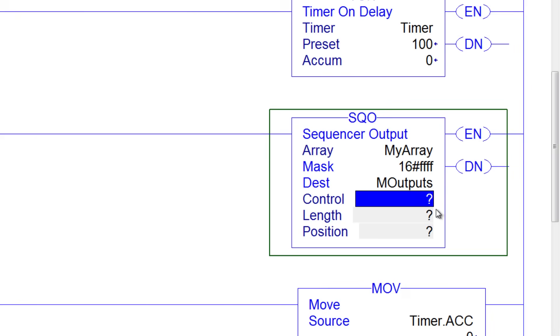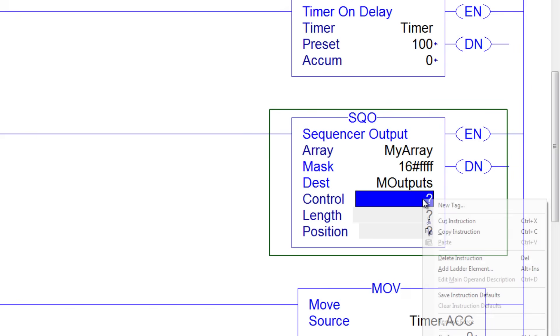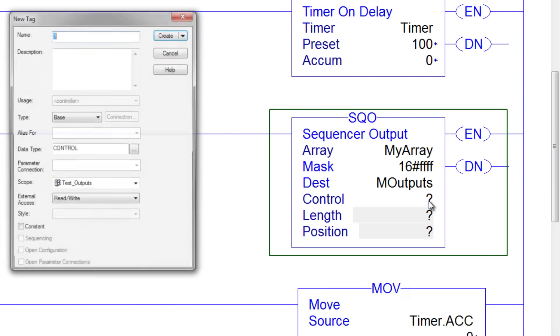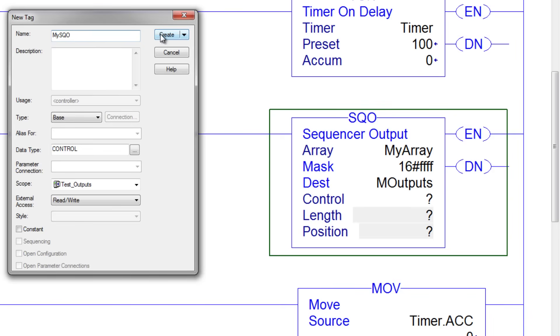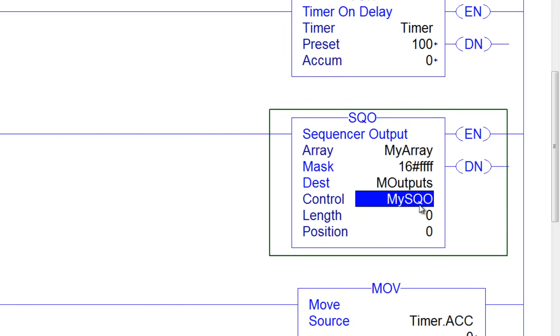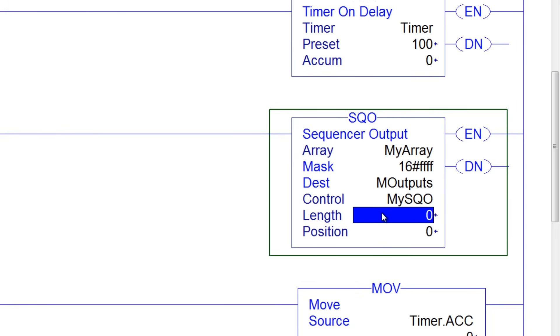The control tag is the tag for the SQO instruction itself, so I'm just going to call that my SQO. And the length, in my example, is going to be 14, and you'll see why in a minute.